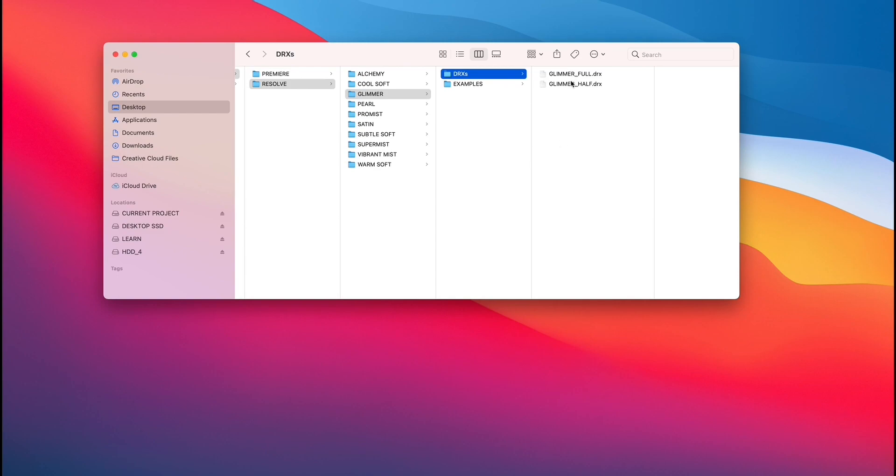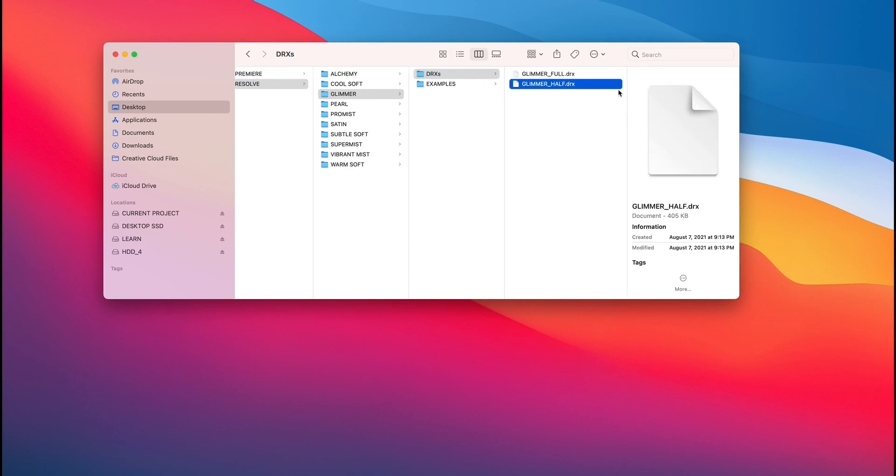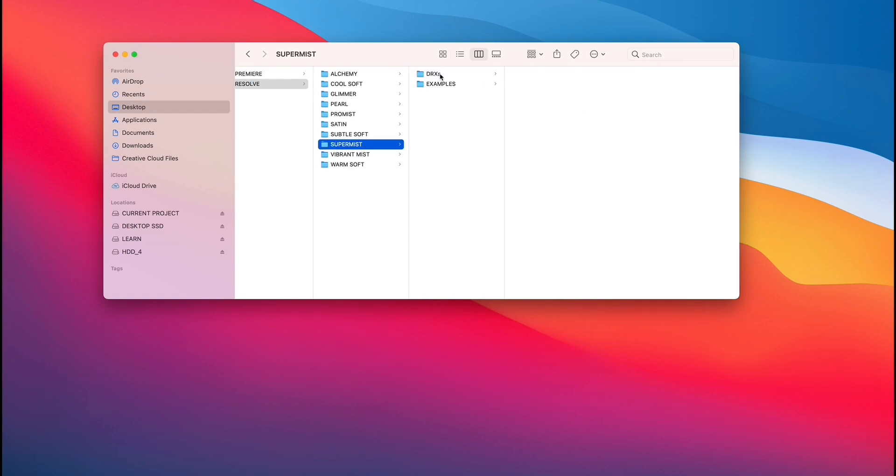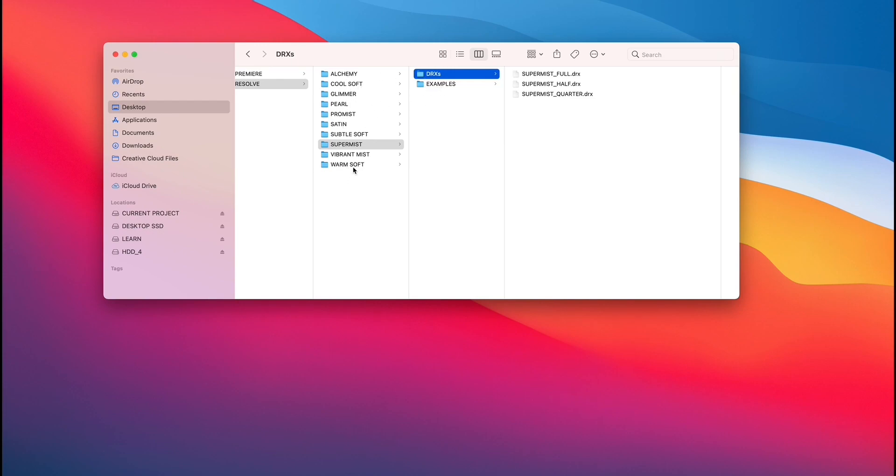Something worth noting is there's different strengths, right? Half, full. If we even go over to like Super Mist, we've got a ton over here. Full, half, quarter. So essentially just a bunch of different options. But yeah, let's get started. I'm going to dive into Resolve.